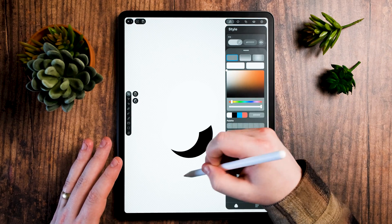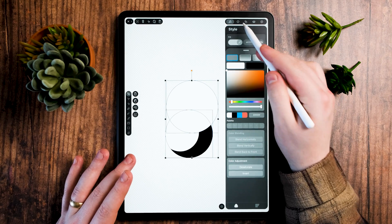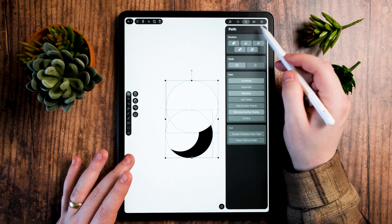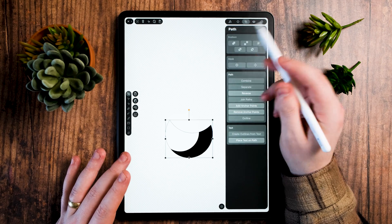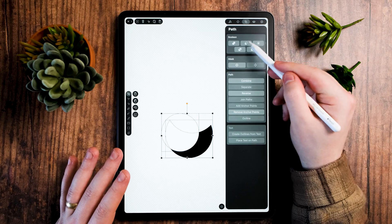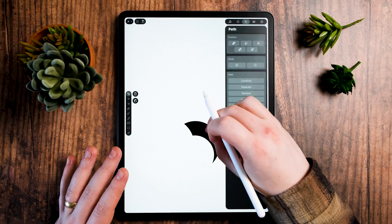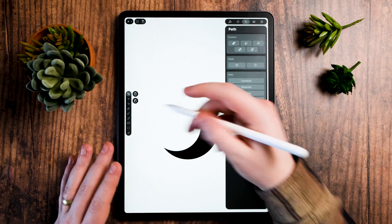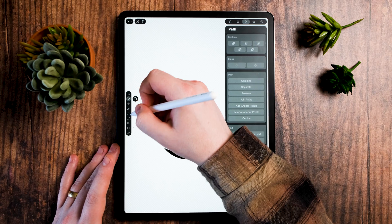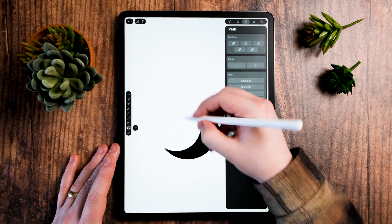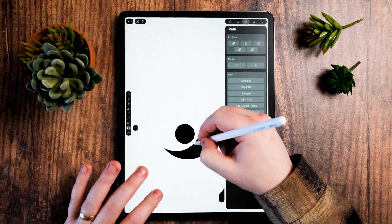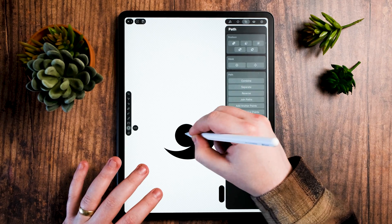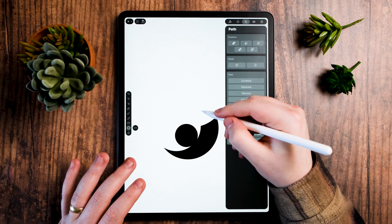I'm going to select these two shapes and go to my Pathfinder tool. I'll minus front that and minus front that and we've got our little shape here. I'm adding another shape to the bottom because I want another circle down here. Going back to my Move tool.